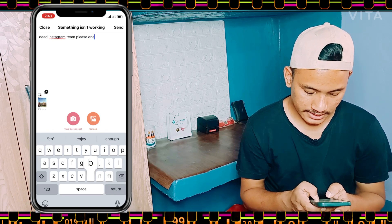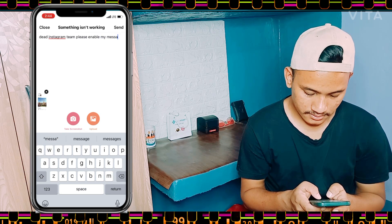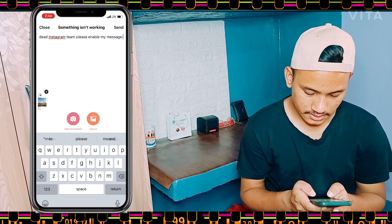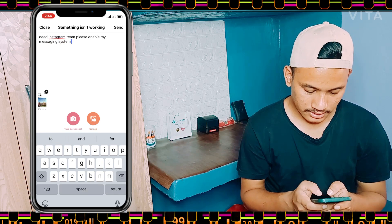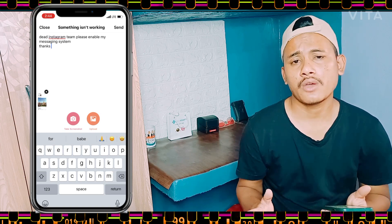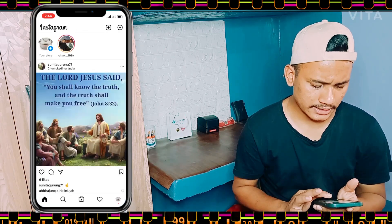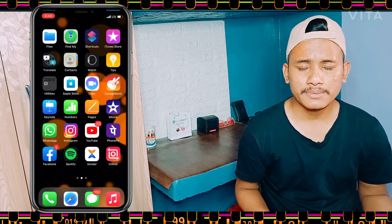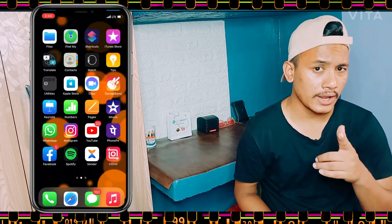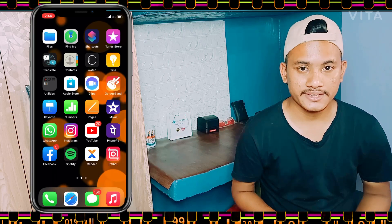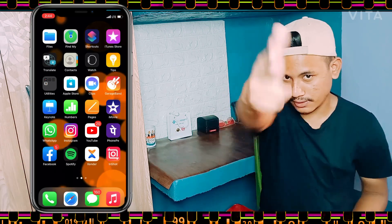Now write: 'Dear Instagram team, please enable my messaging system.' Then click the Send option and you're done. Wait for some time and you'll automatically get these features. I hope this video was helpful — if you liked it, don't forget to hit that subscribe button and give a thumbs up. See you soon in the next video.